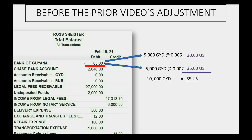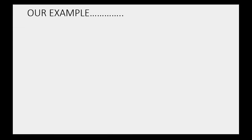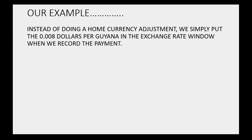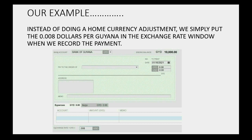That's the reason why all 10,000 of the Guyanese dollars in the bank account are equal to 65 U.S. dollars. In our example, instead of doing a home currency adjustment like we should before we pay, we simply put the 0.008 dollars per Guyanese dollar in the exchange rate window when we record the payment — we put it here instead of making a formal home currency adjustment.